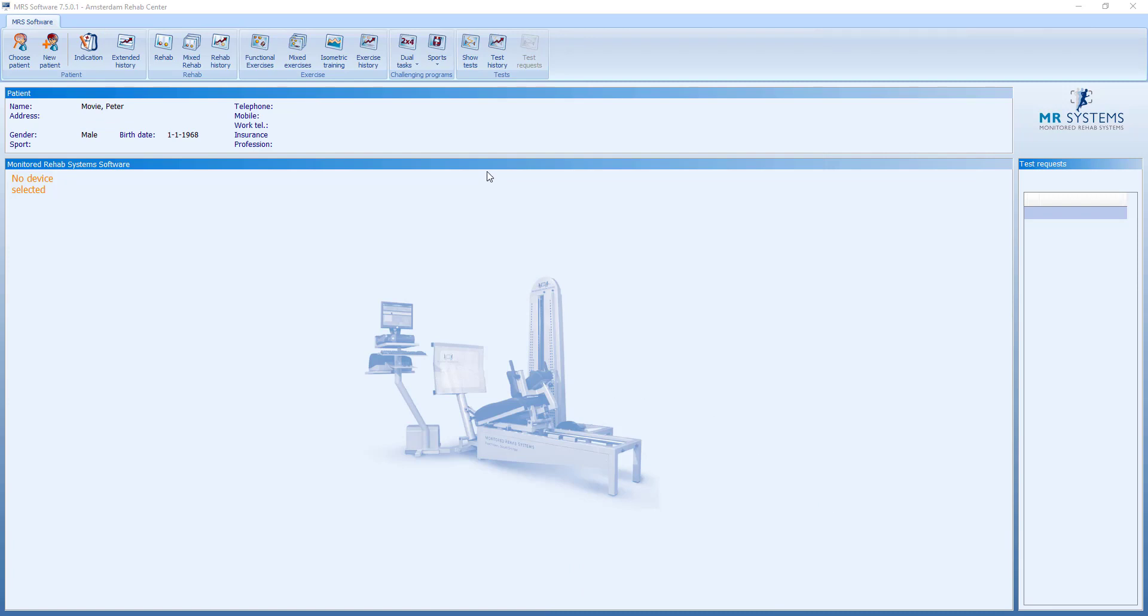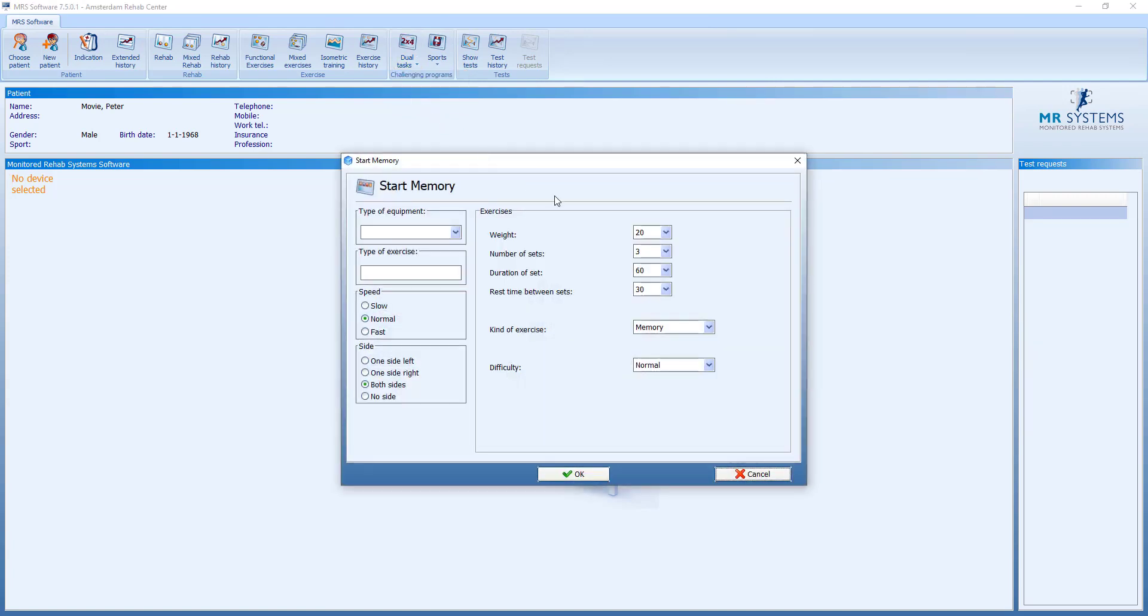Our last dual task exercise is the memory. Also, this one is useful for people with motor control issues or neuromotor disorders. Same menu where we can decide what the exercise should do.